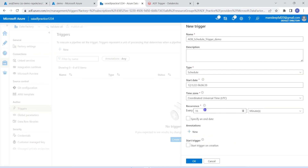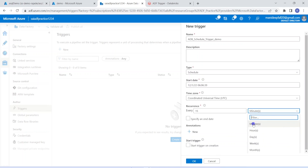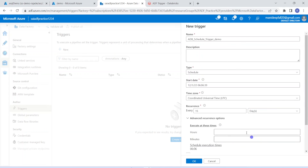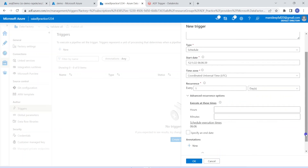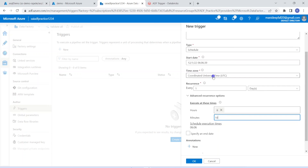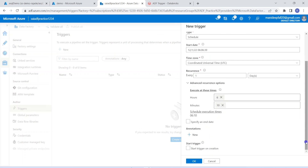Now I'm going to set the recurrence. By default it shows every 15 minutes, but I want to run every day. I'll choose 'Days' and set it to every 1 day. Then I set the time at which to run — currently it's six o'clock, so I'll set it to 6:10, which means it will execute in about two minutes. We can also specify an end date if needed, but I'm not using that option. This is how we define the schedule.